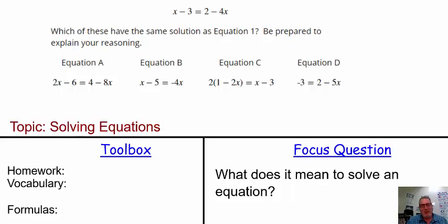What's up, MathMob? We are back at it again with another video. Today we are going to continue our discussion on solving equations and making equivalent expressions and equations using properties of equality. Our focus question today: what does it mean to solve an equation?